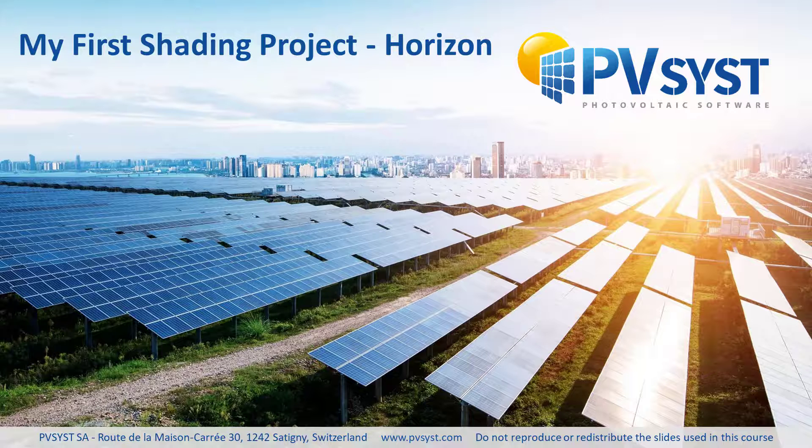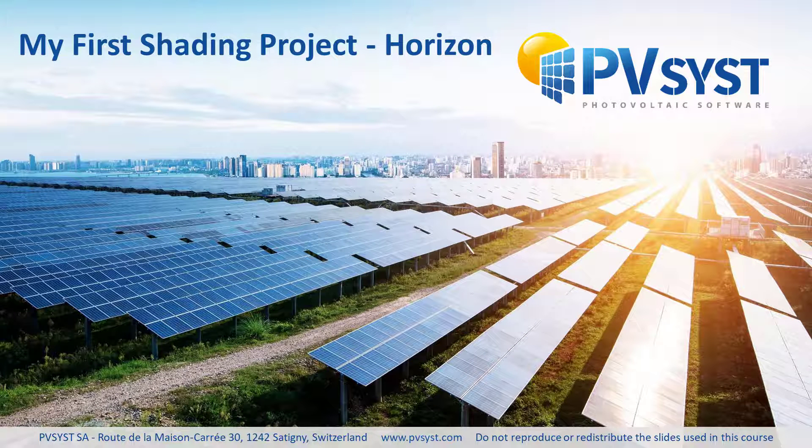In this tutorial, we added the horizon to the tutorial project. Next, we will start drawing the near shading diagram.